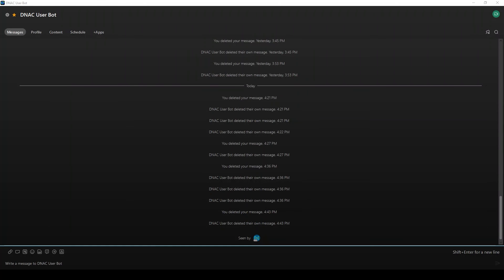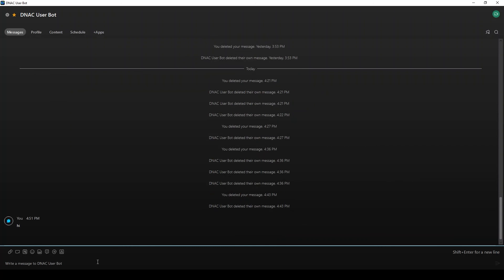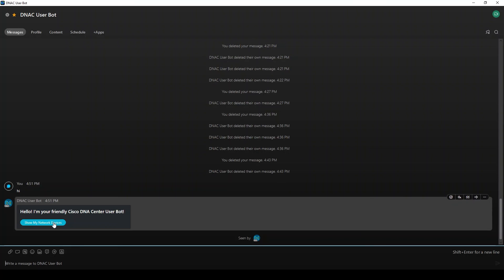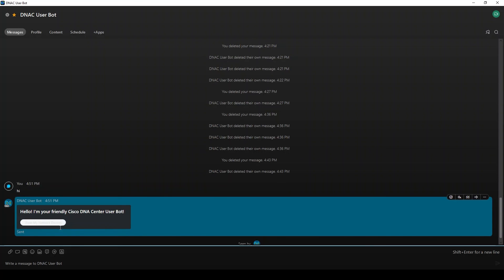Now I'm chatting with my user bot. Your end users could initiate this chat maybe via a help desk web page shortcut or simply search for the bot's name. Let's start by saying hi. We'll get a landing card similar to our admin mode bot. From here, we can click on show my network devices.